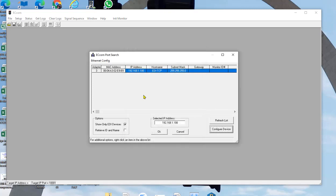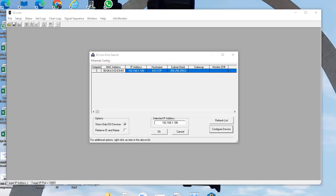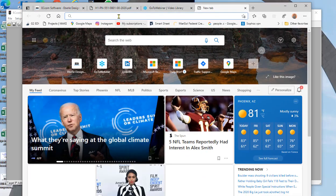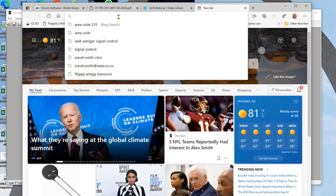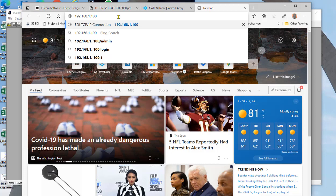But before I do that, the other thing you can do is actually do it with a browser. Come over here. We're going to type in 192.168.1.100.